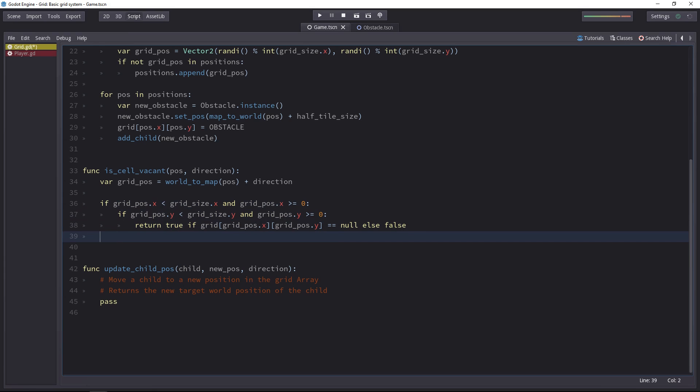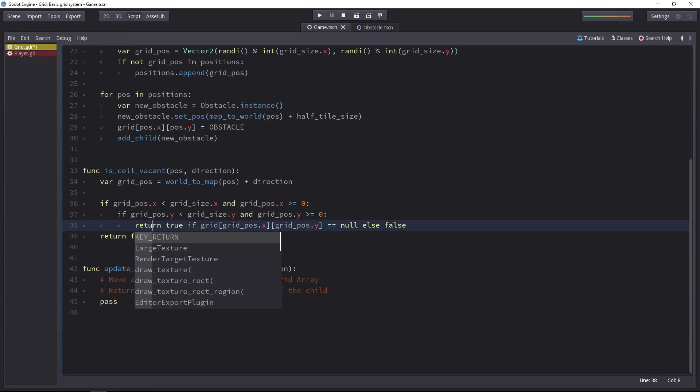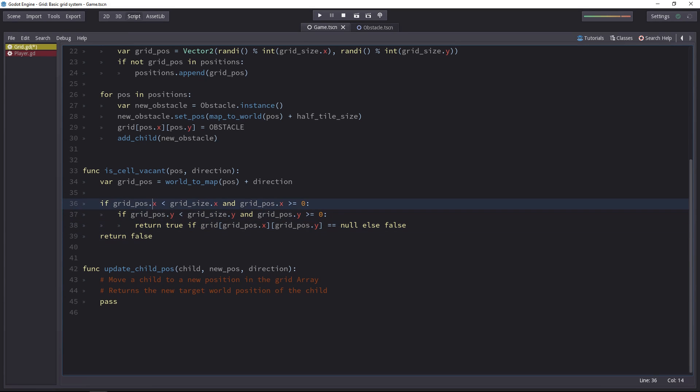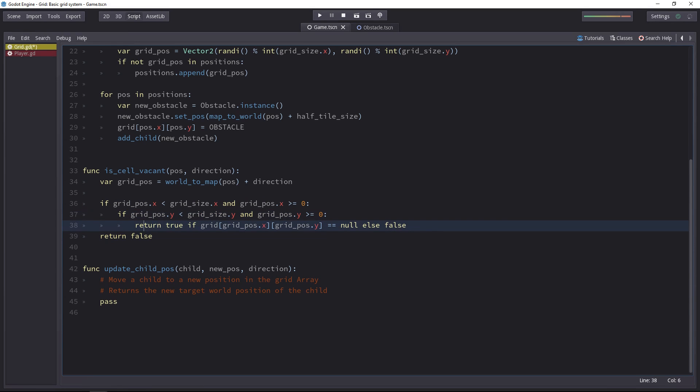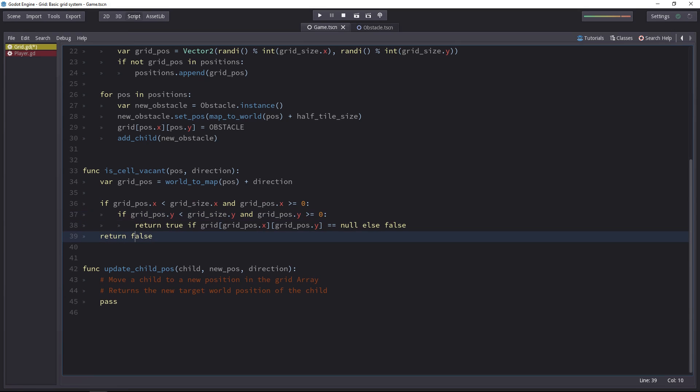At the end, we want to return false. If any of these two conditions fail, the program will continue its execution. It will skip this line and return no. The cell is not vacant, you can't move onto it.